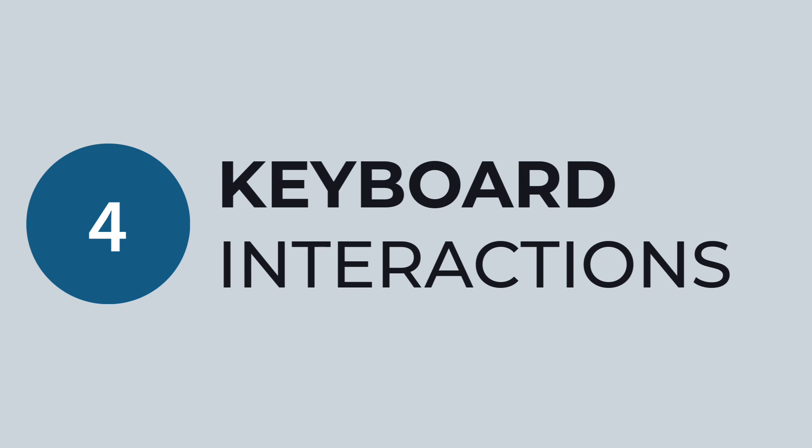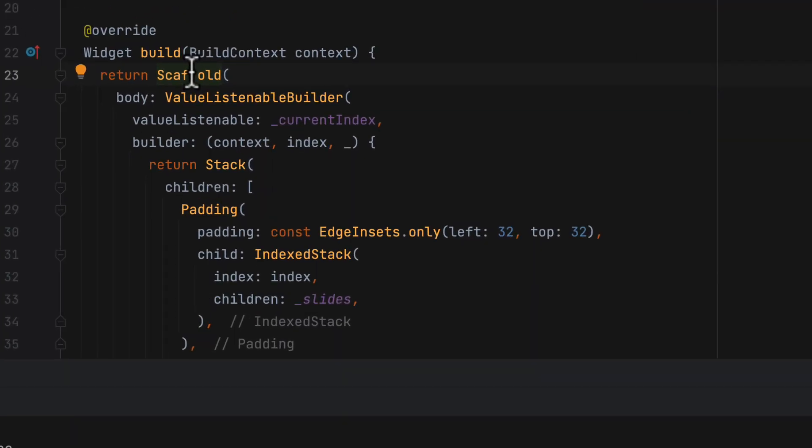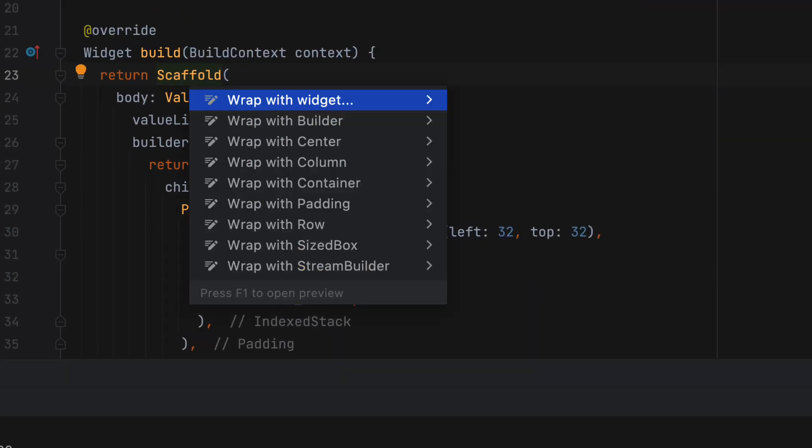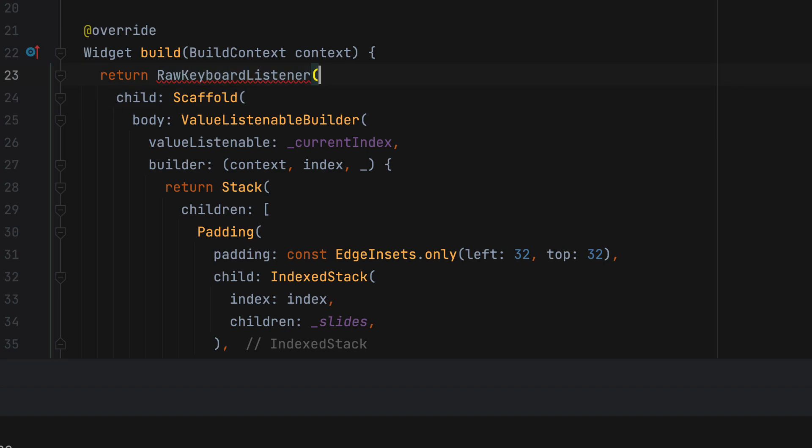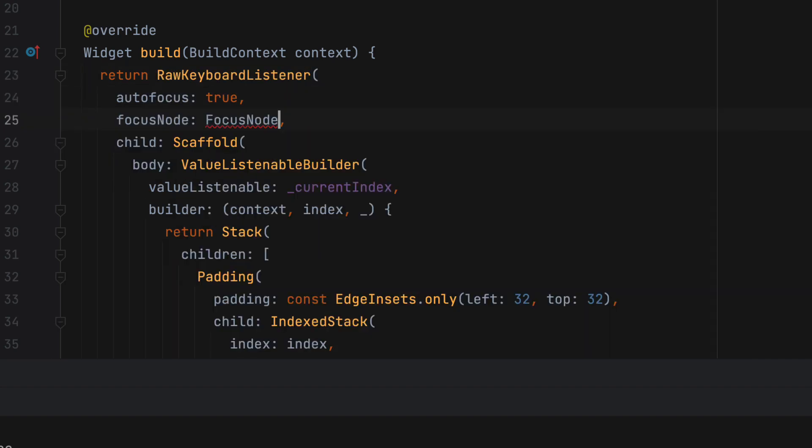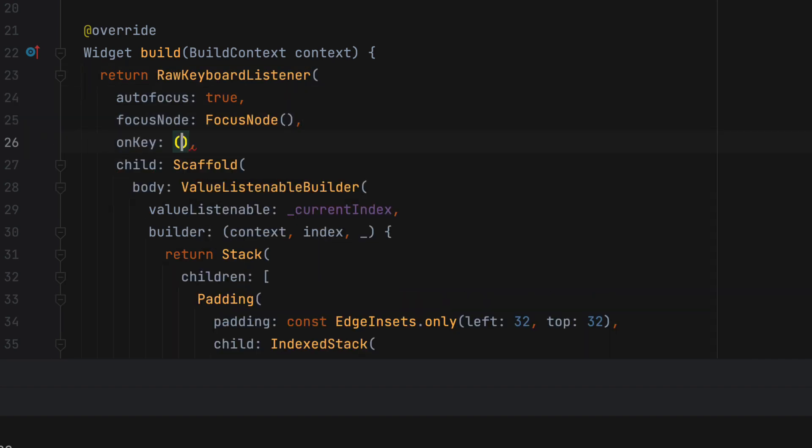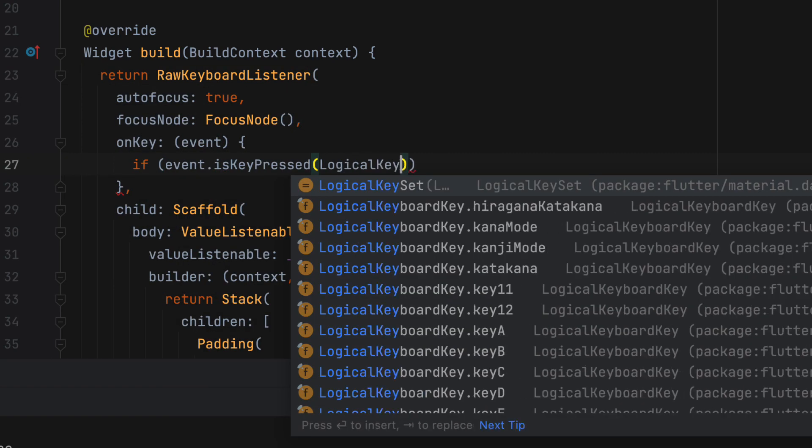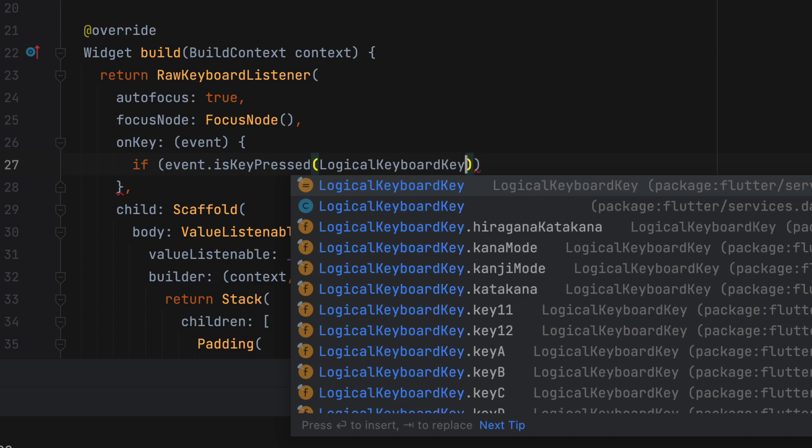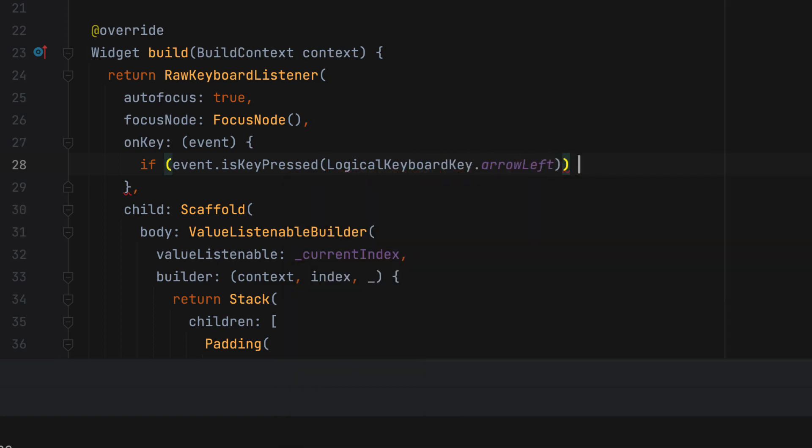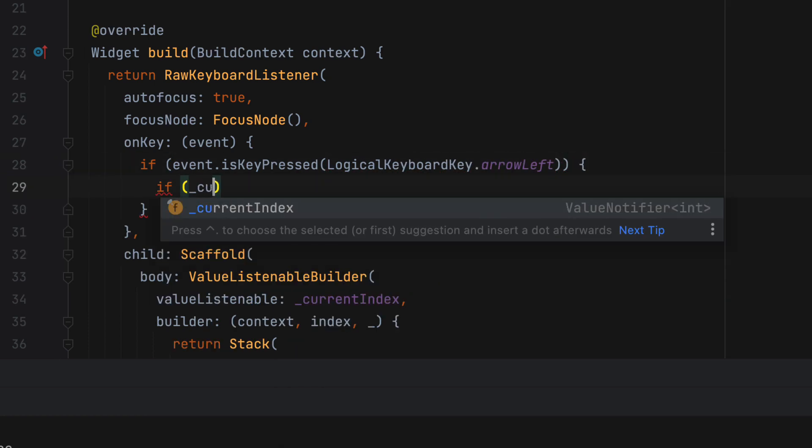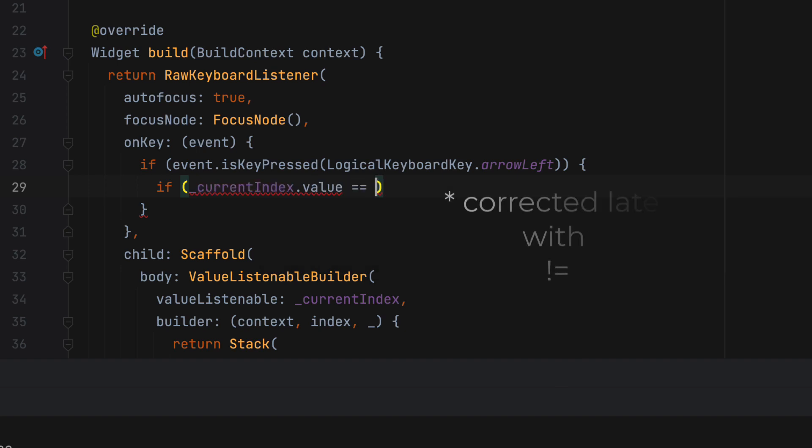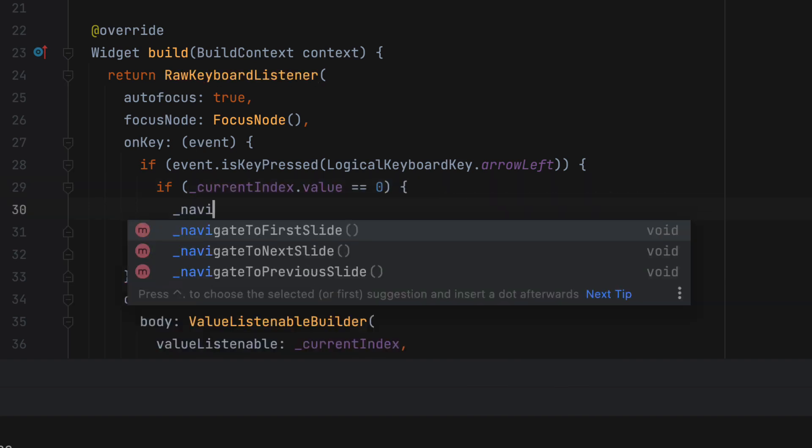So I want that when I press left arrow key on the keyboard, I go to the previous slide. And when I press the right arrow key, I go to the next slide. So first wrap the scaffold with raw keyboard listener and assign a focus node. For the on key attribute, check if the left arrow key is pressed. And if it is pressed, check if current index is not on the first slide. If all these are true, we can navigate to previous slide.